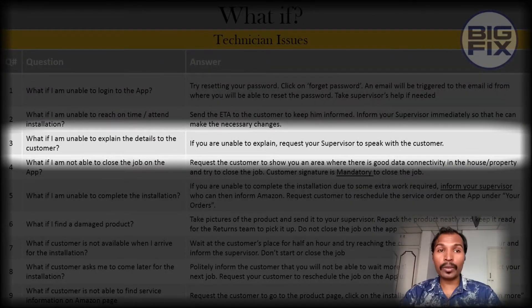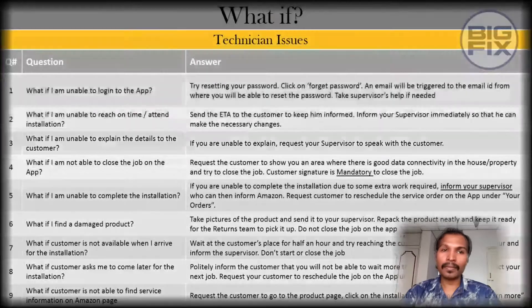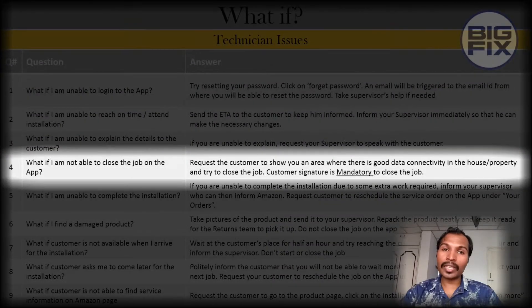What if you are unable to explain the details to the customer? If you are unable to explain, request your supervisor to speak with the customer. Customer signature is mandatory to close the job.